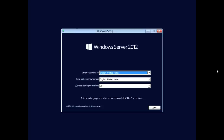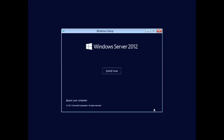Now it's started up and it's asking you whether you want the installation in English, your time and currency format, and your keyboard layout. I'm American so it's all English. If you're somewhere else, pick whatever applies to you. From here, it now gives you the option to click the Install Now button.